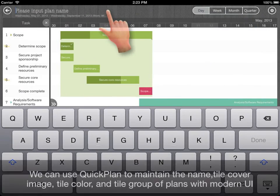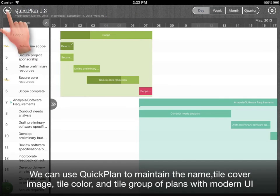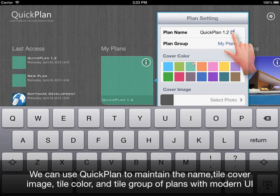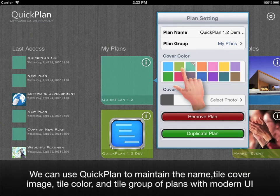We can use quick plan to maintain the name, tile cover image, tile color and tile group of plans with the modern UI.